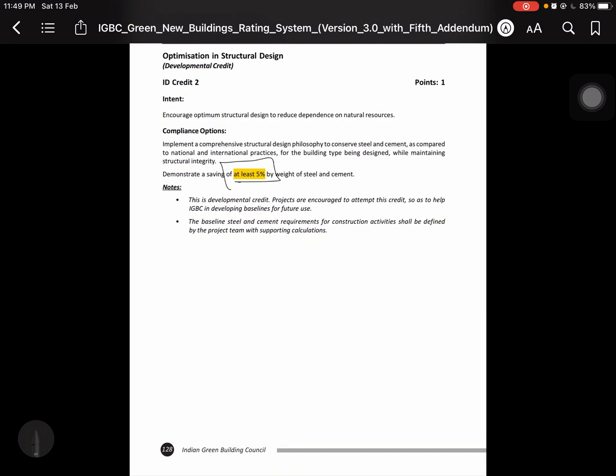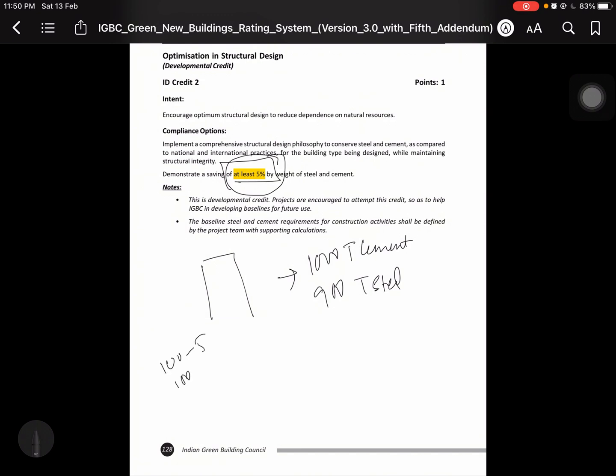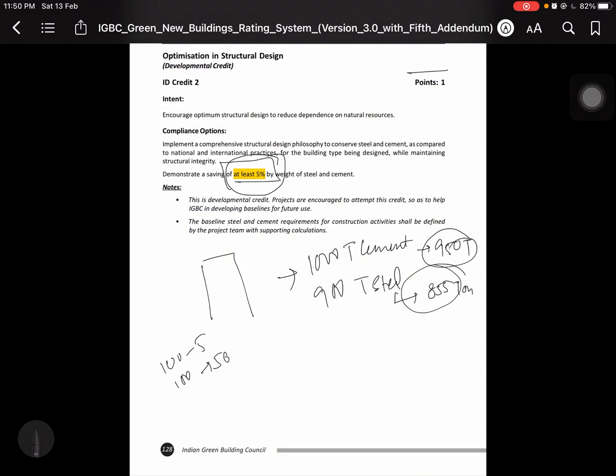Mind you that building you have made, there is 1000 ton cement and 900 ton steel. So what do you want to reduce at least 5%? For the building type being designed to reduce. 5% is meant to be 100. How much will you reduce? For 1000 to 950 tonne and how much will you get? 45 tonne. So you will get 855 tonne. So if you can reduce this, then you get the point number 1.